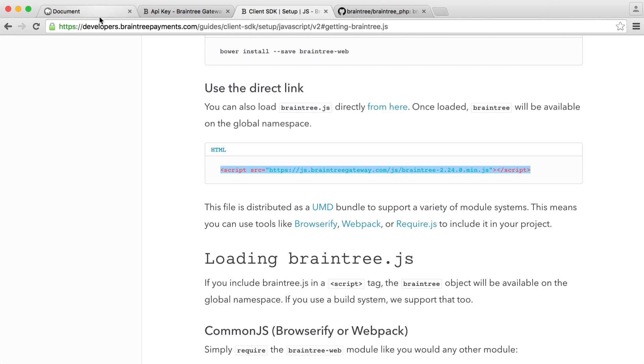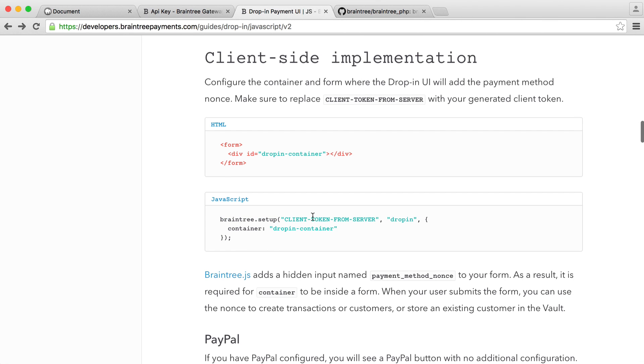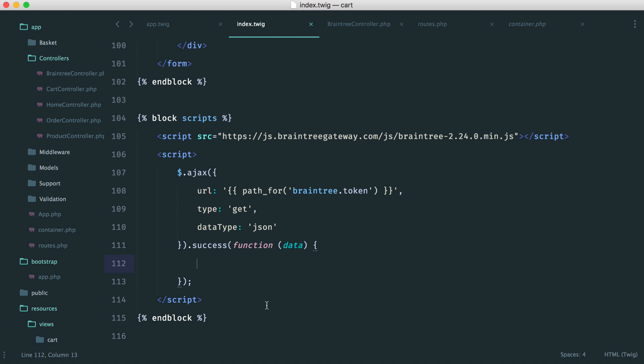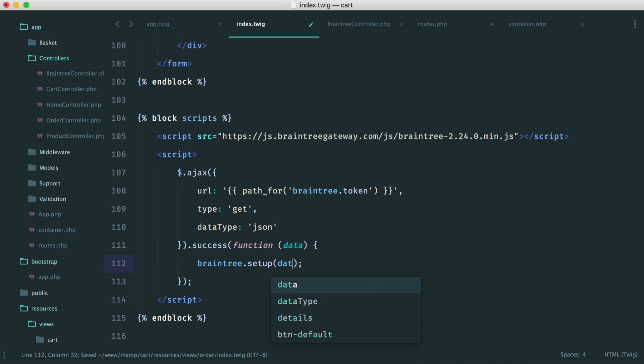So now when we get to the success part, all we need to do is if we refer back to the documentation over here, we just have this to do. So we just define the container, the client token, which we have now, and we just say that we want this to be a drop-in form. So we just say Braintree setup. And then in here, we say data.token. That's back from our request. We say drop-in.